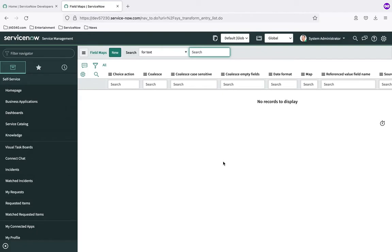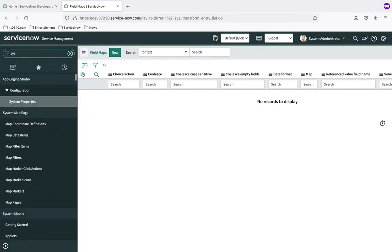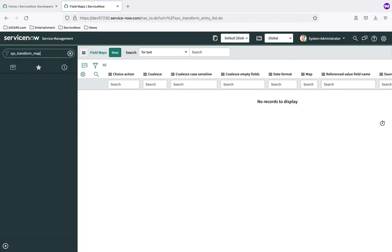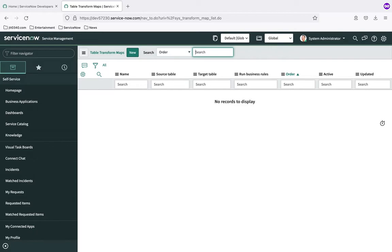The second definition is transform map. The easiest way for me to think of a transform map is as a grouping mechanism for field maps. We've talked about how field maps are field-to-field mappings. We need to group those together into a unit that represents our import as a whole, and the way we do that is with a transform map. The label of that table is 'Transform Map' and the actual name is sys_transform_map. Going to sys_transform_map.list, we have no records yet because we haven't created one.